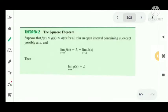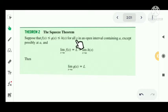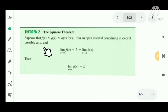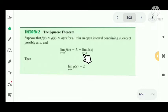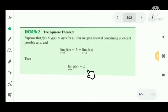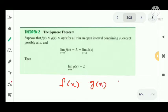The Squeeze Theorem is a very important theorem. The statement: suppose that f(x) ≤ g(x) ≤ h(x) for all x in an open interval containing a, except possibly at a, and limit as x tends to a of f(x) equals L, and that equals limit as x tends to a of h(x). Then limit as x tends to a of g(x) is also equal to L. That is, we have three functions f, g, and h satisfying the inequality f(x) ≤ g(x) ≤ h(x).